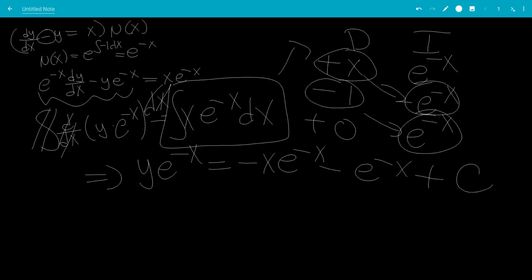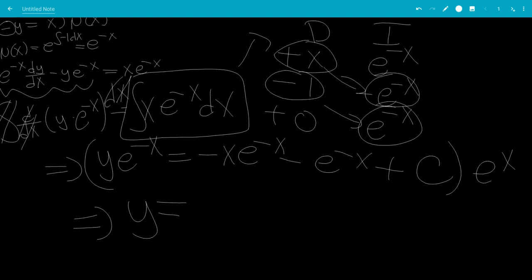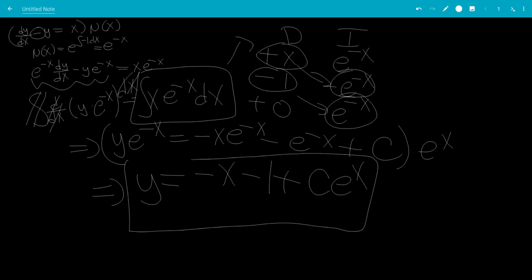We add the constant c on the right-hand side, then multiply everything by e to the x. On the left-hand side, we get the function y. On the right-hand side, negative x e to the minus x times e to the x — the exponentials cancel — giving negative x, and then minus e to the minus x times e to the x, which is minus 1, plus c e to the x. That is the answer to this differential equation, and that's the end of the video.